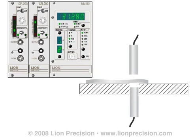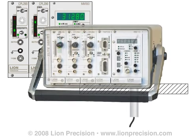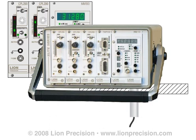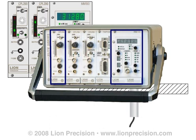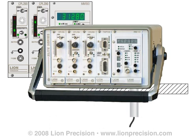When it is necessary to measure the thickness of a conductive target, capacitive sensors can provide very accurate results at a high resolution. Lion Precision's Elite Series Capacitive Sensor Systems can provide precise sensing capabilities with CPL-190 drivers and an MM-190 display module that sums and displays the measurement in actual dimensional units. For more detailed information on this application, please see the accompanying webpage or PDF version of this application note, or contact us directly.